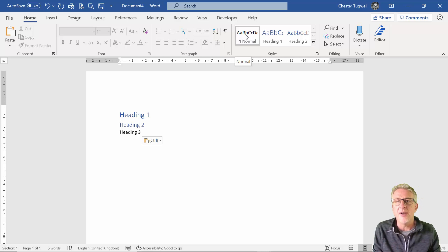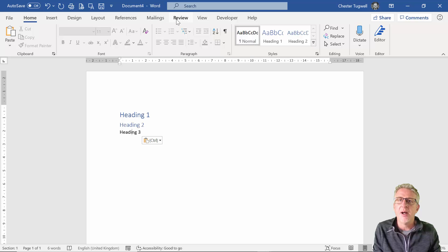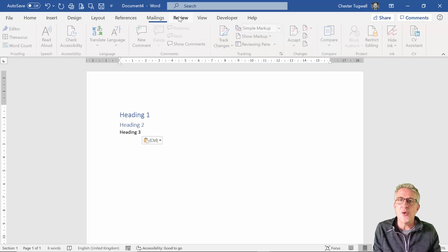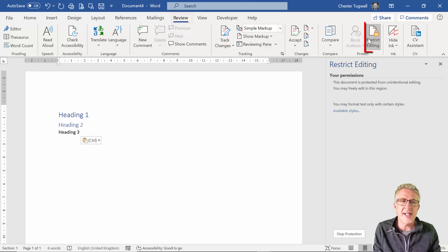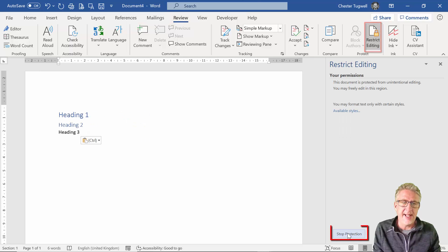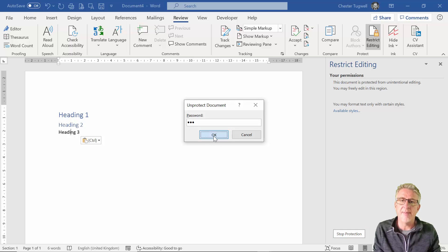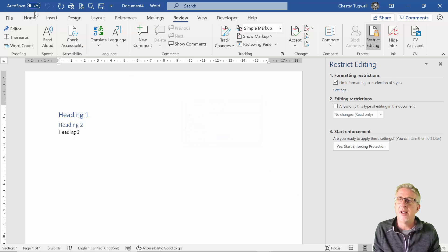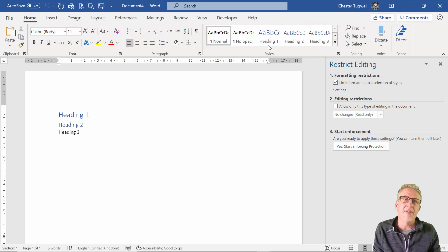Okay, so how would you unrestrict or allow all styles in this document? Well, one way of doing it would be to go to Review and then go to Restrict Editing, and then down here bottom right, Stop Protection, one-two-three. And then if I look here, I have got all my styles back.